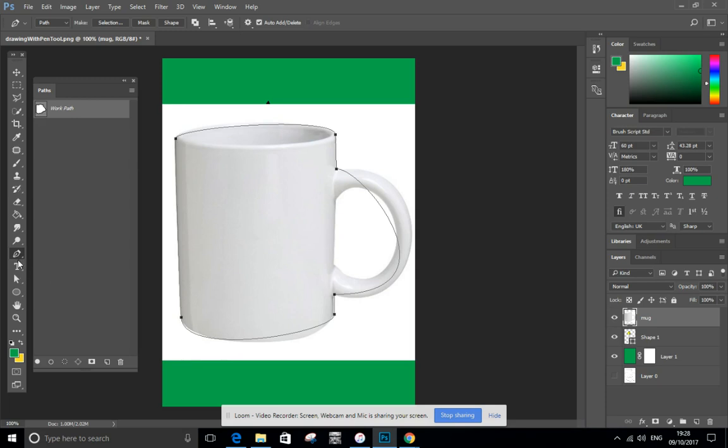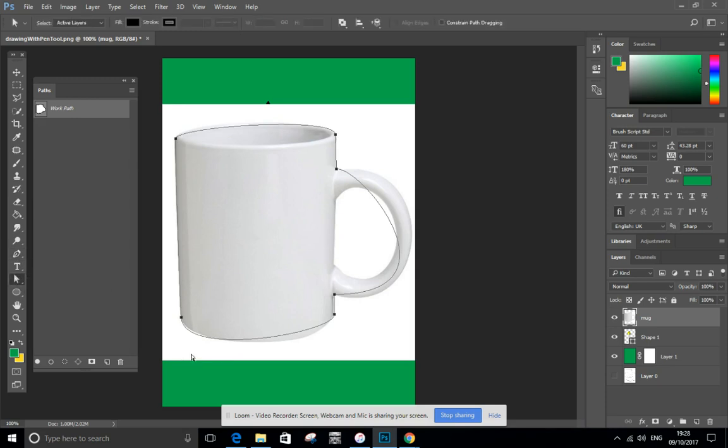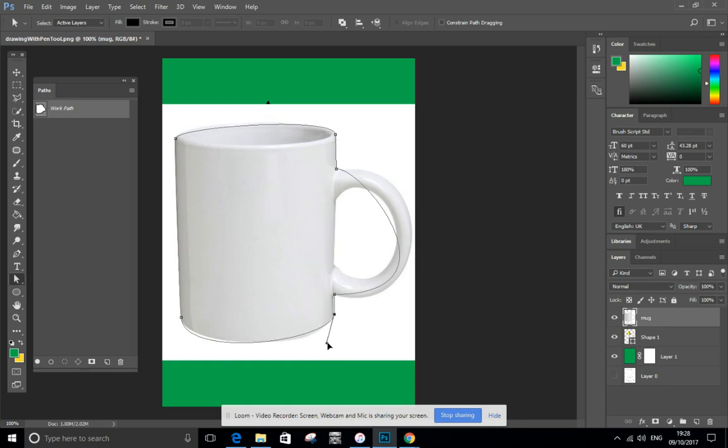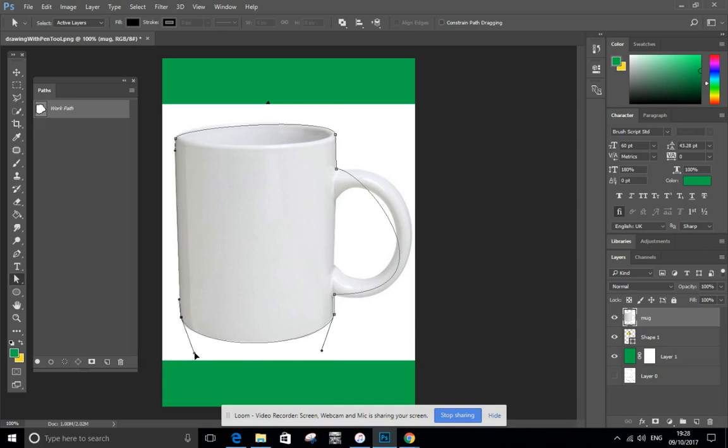Now using my tools here, the path selection tool and the direct selection tool, I can rearrange and change the handles. So yeah, perhaps I need to go like that. Click on that one, bring that one in a bit.